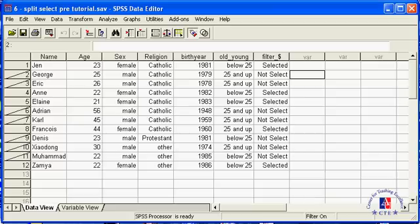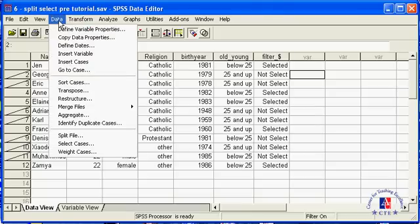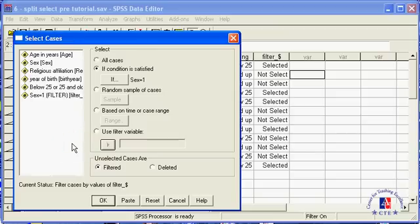Let's now go back to the data set and compute the mean age for all cases, just for fun. To do that, you have to remove the filter. Go to Data, Select Cases, and then you can select all cases. We are going to cancel out for that because an alternative option you have is by just deleting the filter variable.